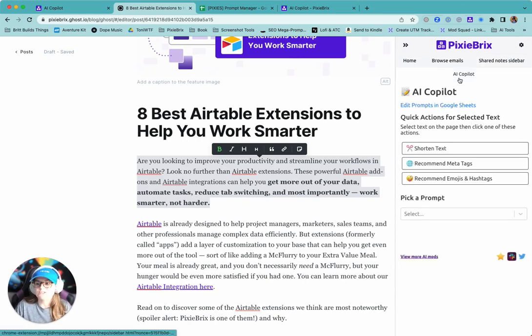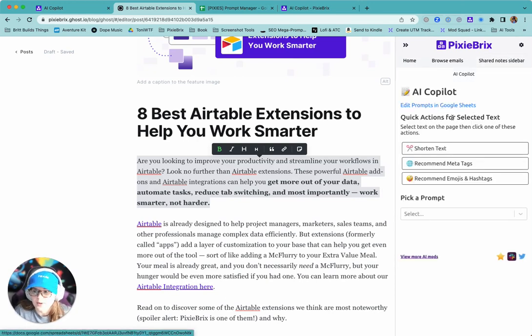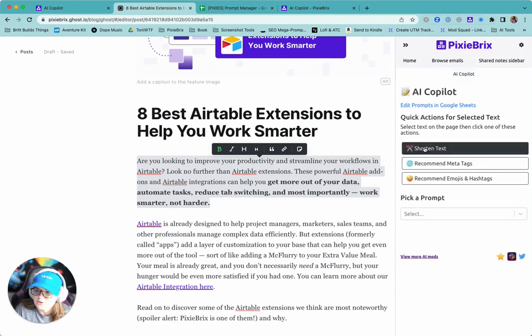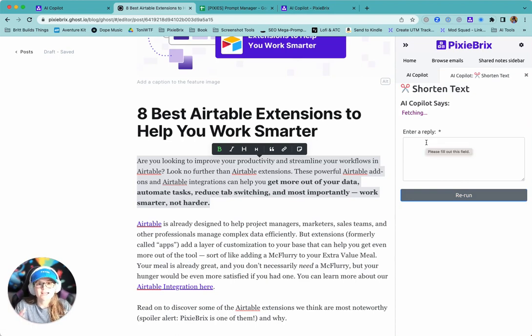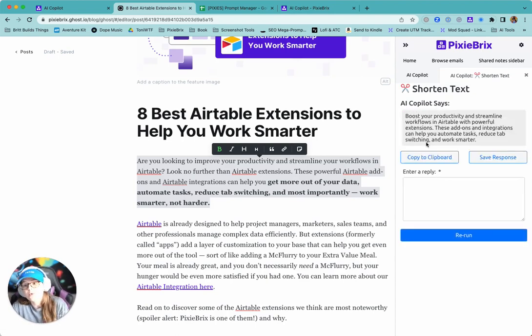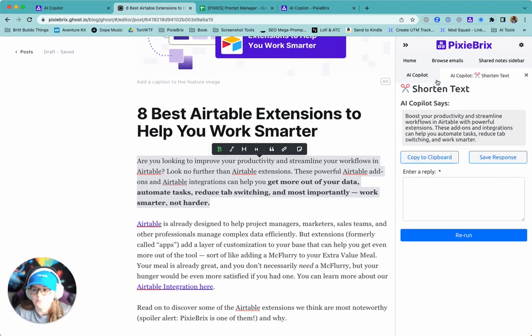But it'll bring up this sidebar that shows your AI Copilot and you can click actions like shorten text and it's going to take that text and shorten it rather than you having to go somewhere else with the text and then run the prompt.